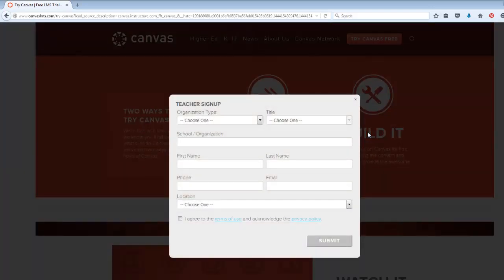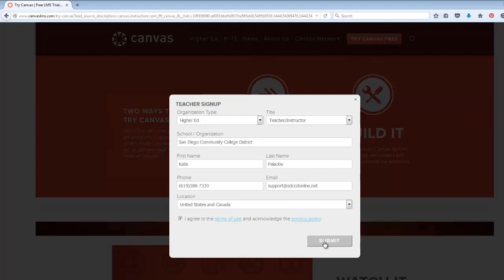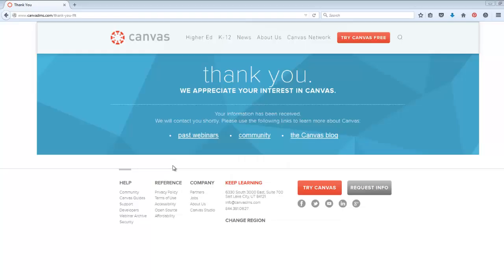Then we fill out this form with our information. Once we have that filled out, we click Submit. The next step is to look for the confirmation email from Canvas to verify our account.